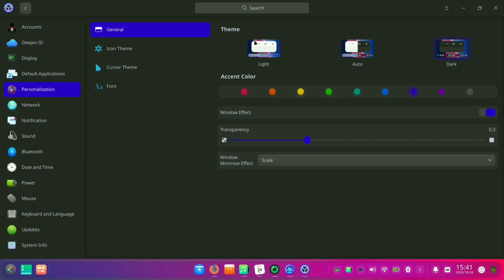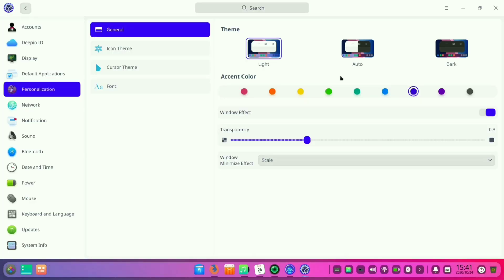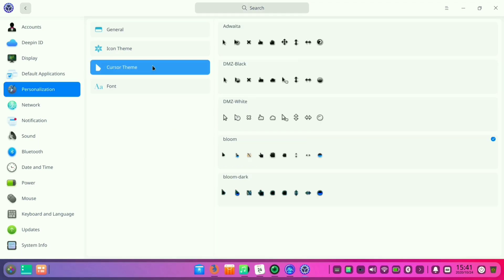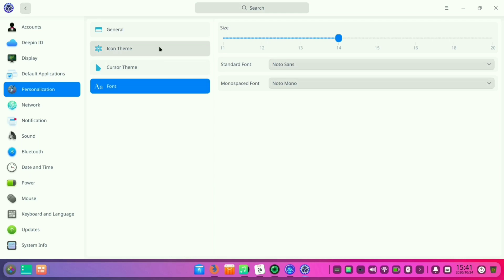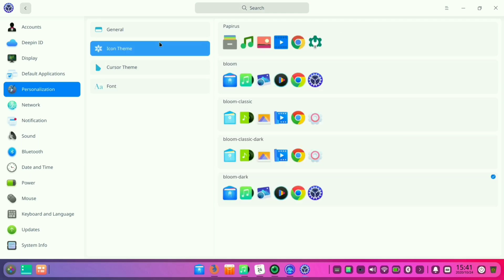Like all other Linux distros, you can customize your cursor theme, fonts, and icon theme as well. It has some pre-installed icon themes.